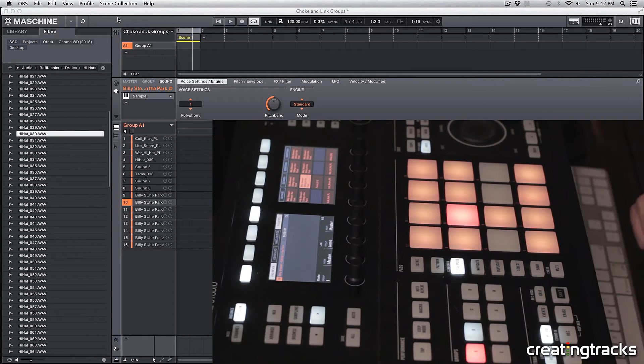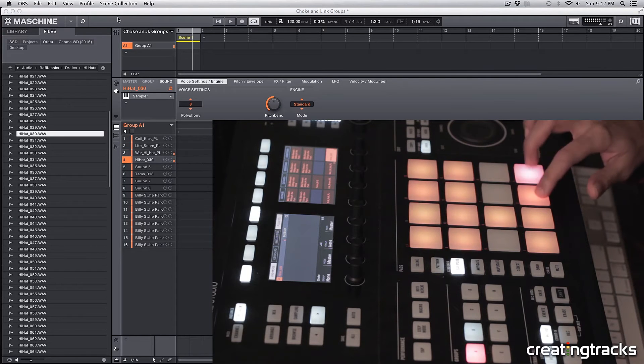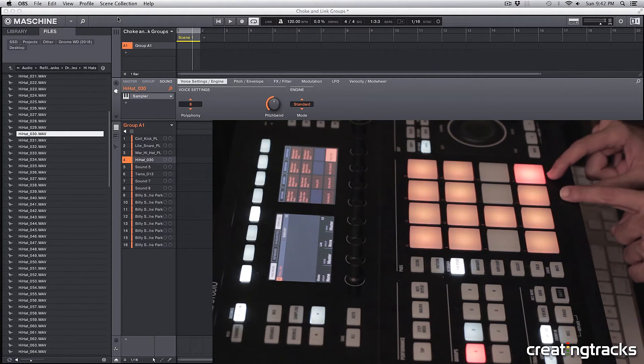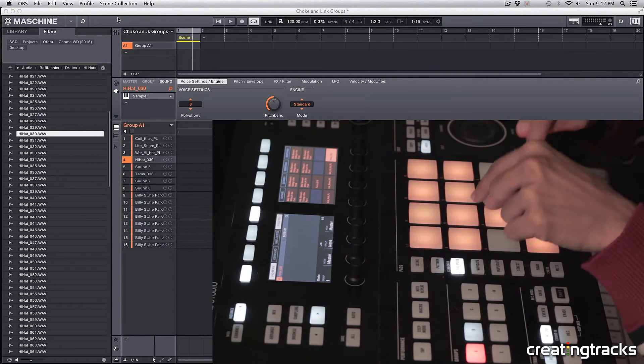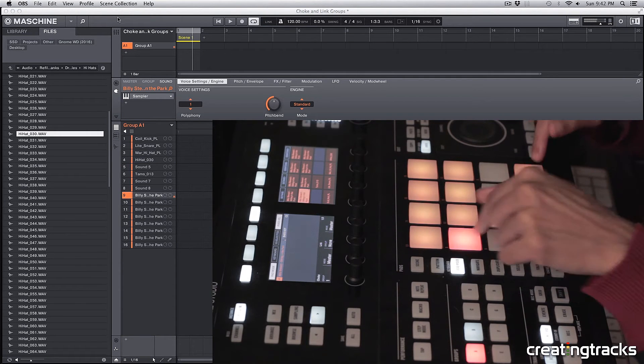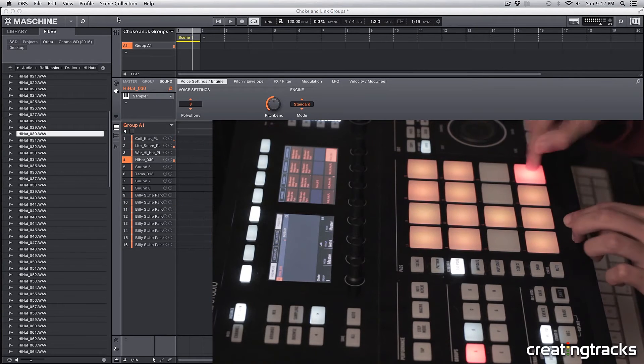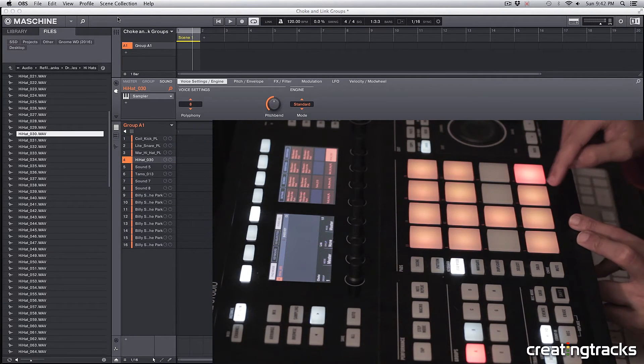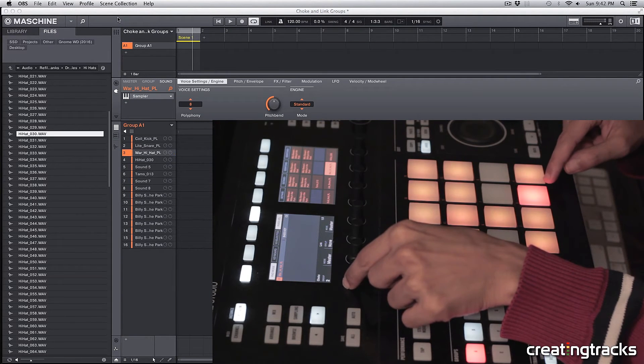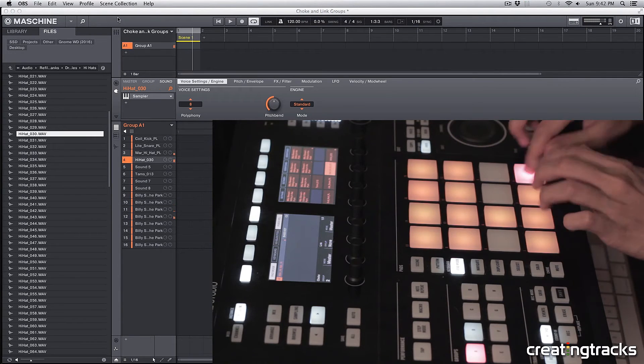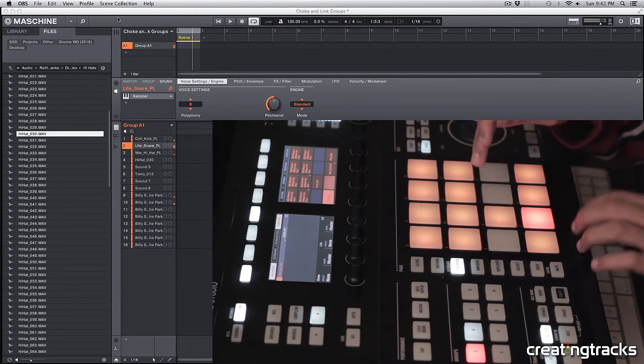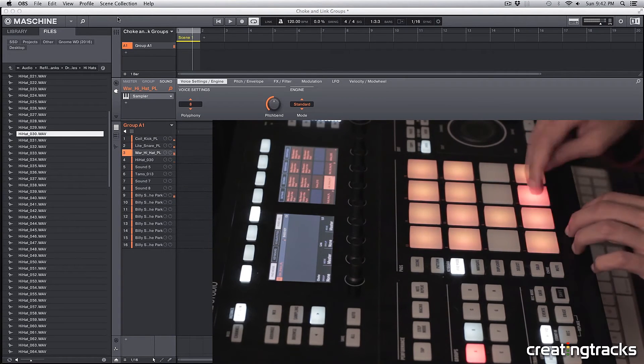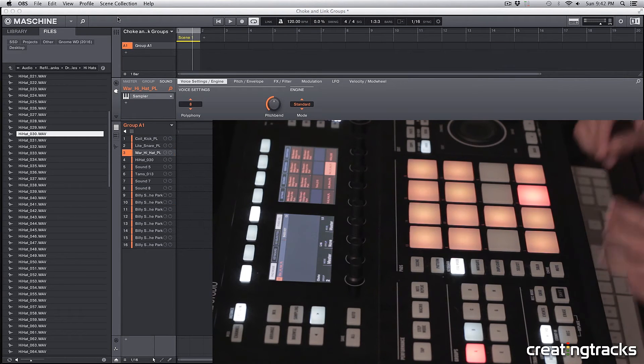But for now, I have these two hi-hat samples on the bottom right, so you can hear them playing on top of each other. But if I change this to choke group one, then I won't be able to play the open hi-hat and those samples at the same time, because they keep cutting each other out. So what I'm going to do is change the hi-hats to group two. Both of them to group two. Alright, very cool.